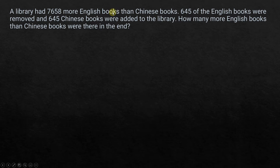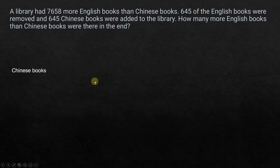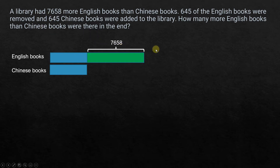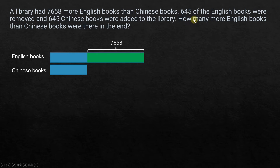Whenever you have 'more than' or 'less than,' what comes after the 'than' is our base — so we are comparing Chinese books to English books. Let's draw a model: Chinese books first, and English books will be whatever the Chinese books are plus something more — that extra 7658 is what is extra for the English books.